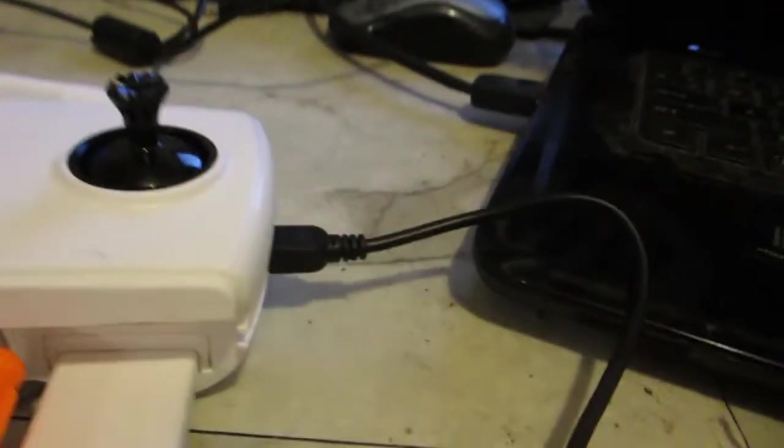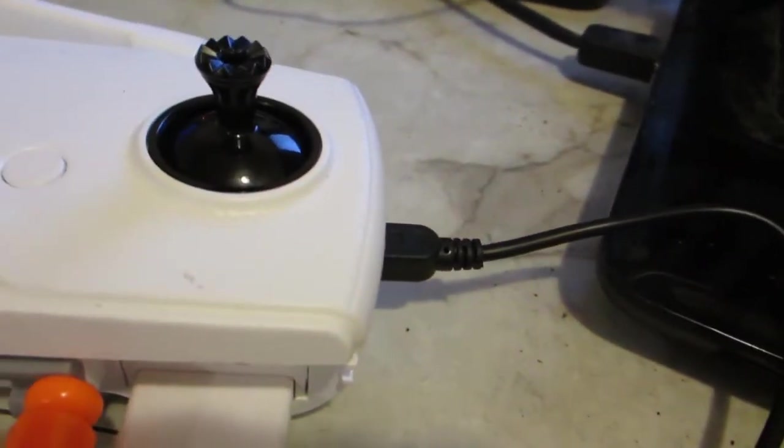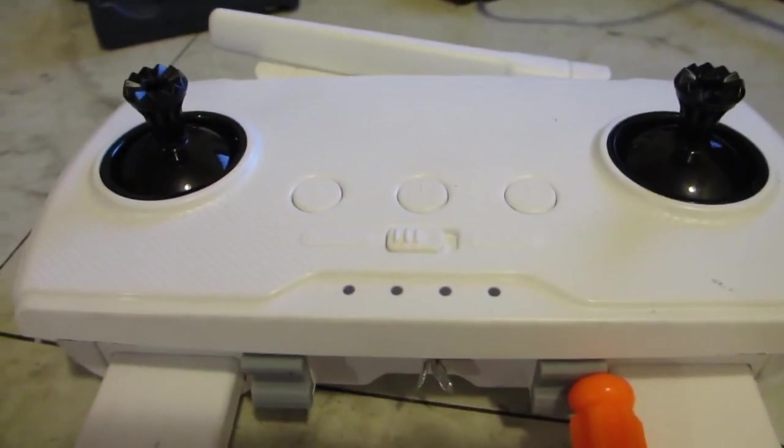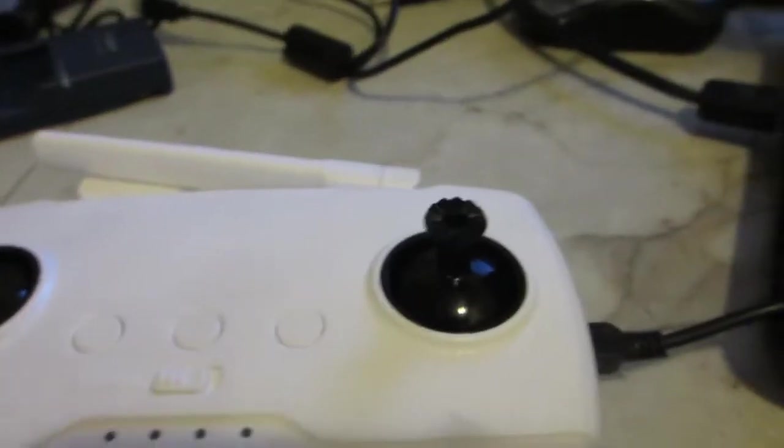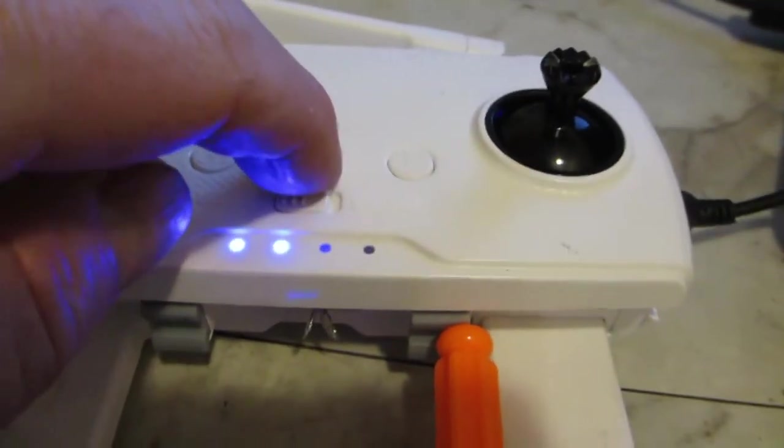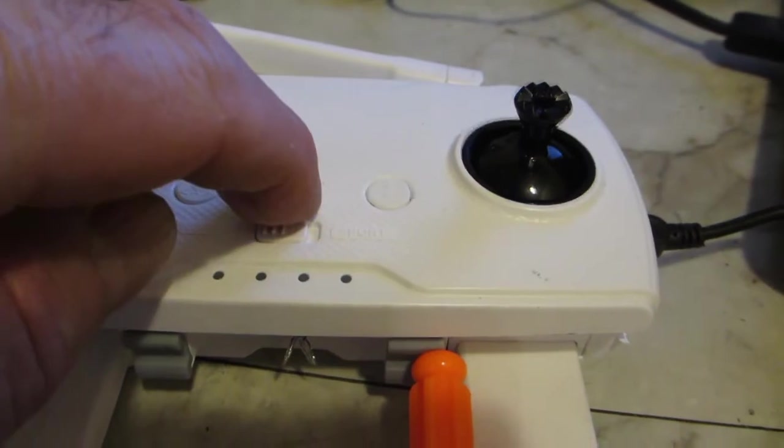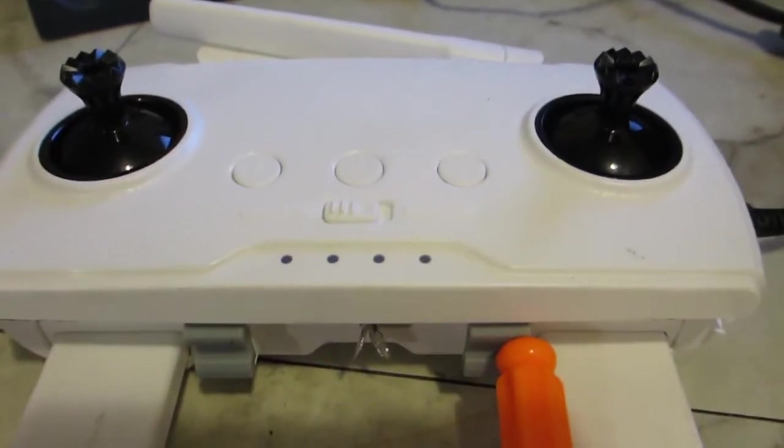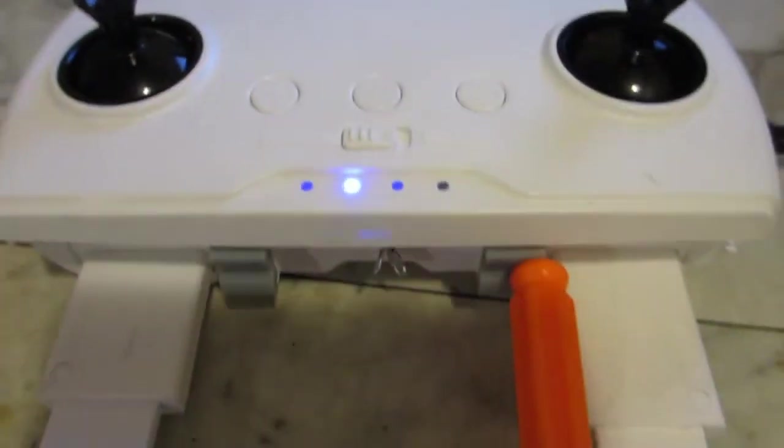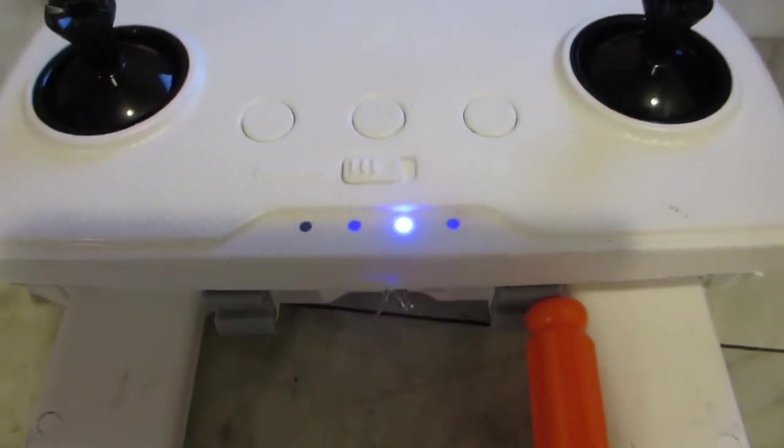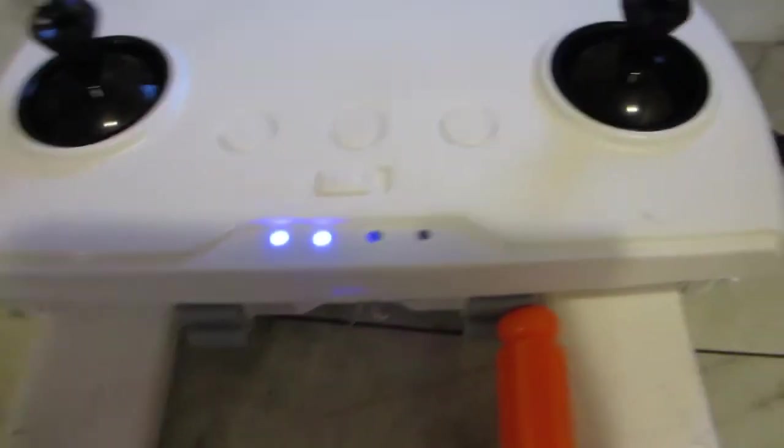Then once you've got that done, you turn on your unit, the controller, by holding this down. See, it's sequencing through there on the LEDs. Then you take the other end of this and you plug it into your computer.